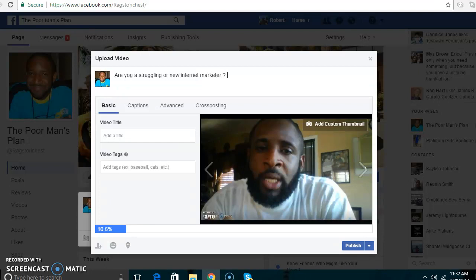What I like to do in a lot of my posts is ask questions, because it helps me get more engagement with my viewers. They feel inclined to answer the question, and it helps them want to watch the video even more.